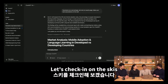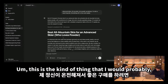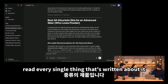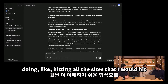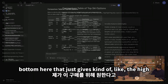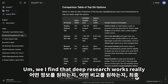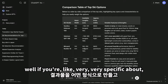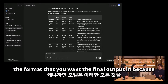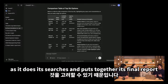Let's check in on the skis. Scrolling up, this did a lot of research — this is the kind of thing I would probably have to spend all afternoon doing just for my own sanity before making a good purchase. This does a pretty good job of hitting all the sites I would hit and consolidating it all in a format that's much easier to digest. It also provides a table at the bottom with a high-level comparison across the specific things I mentioned. Deep research works really well if you're very specific about the type of answer you're looking for — in terms of what information you want, what comparisons you want, and the format you want the final output in.